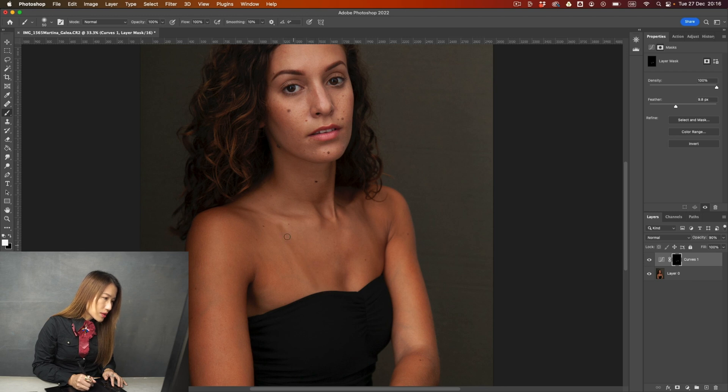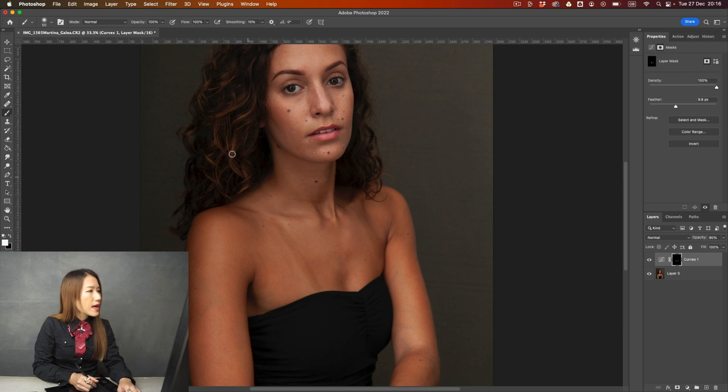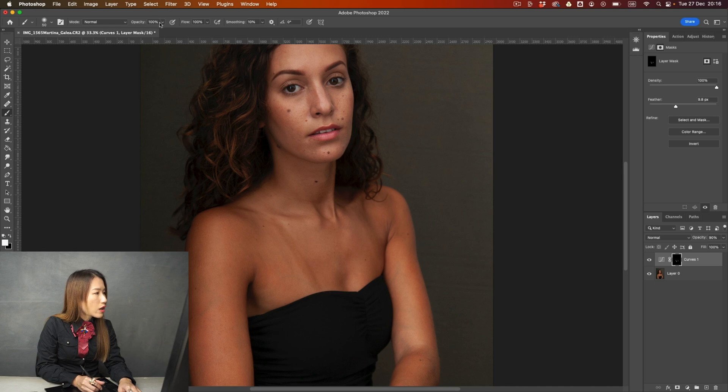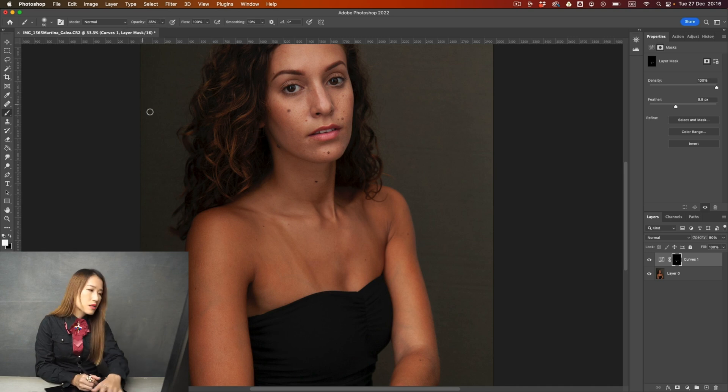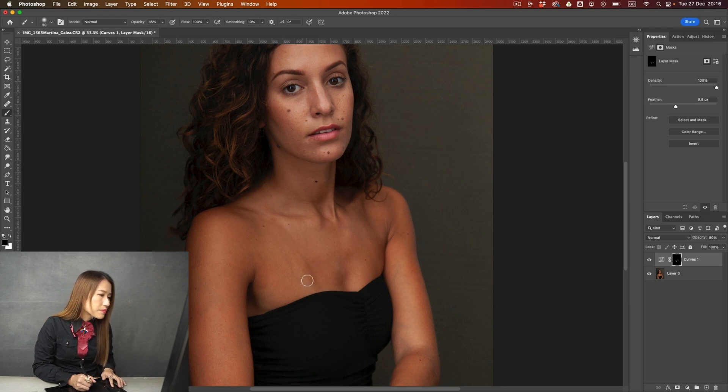So this side obviously is a little bit too dark. I'm just going to paint over. And I'm going to change the brush size, going to change the brush opacity to maybe like this, and then paint it back again.